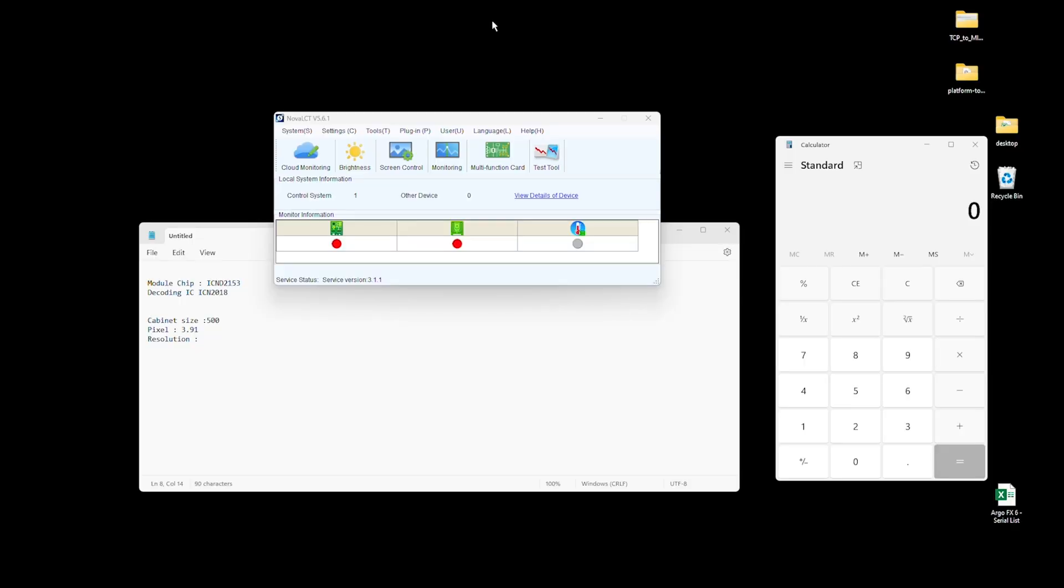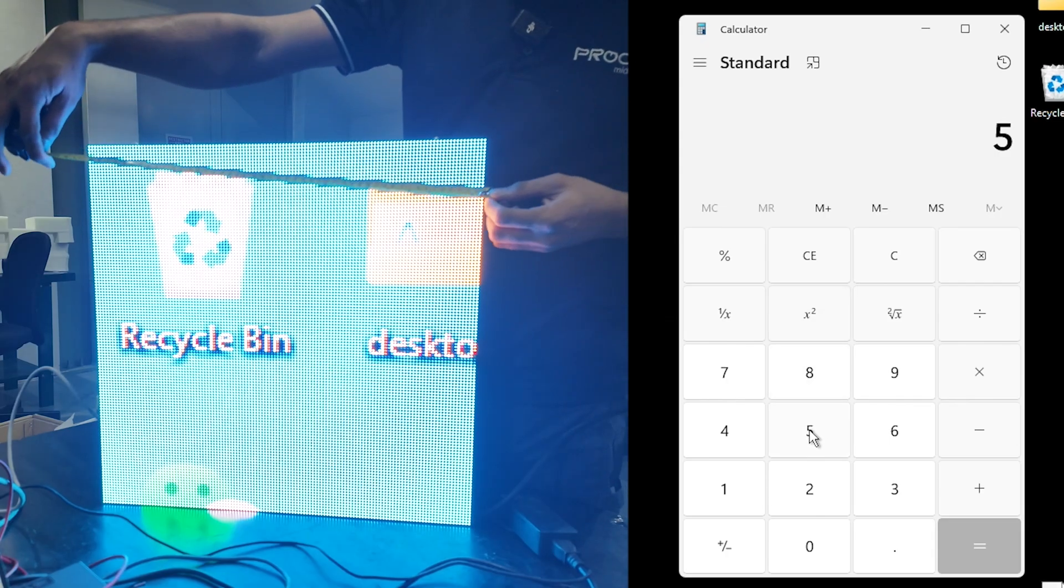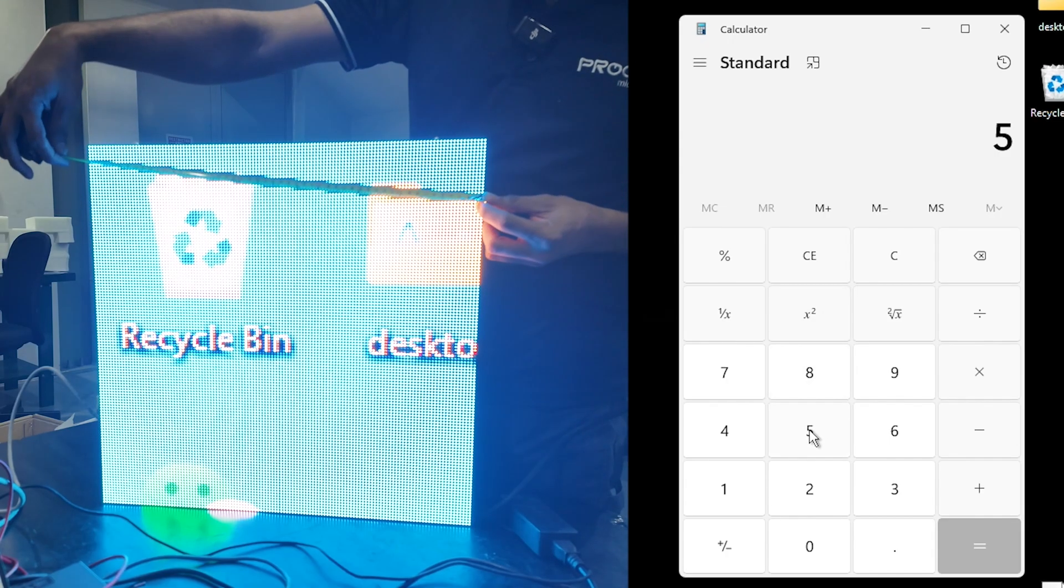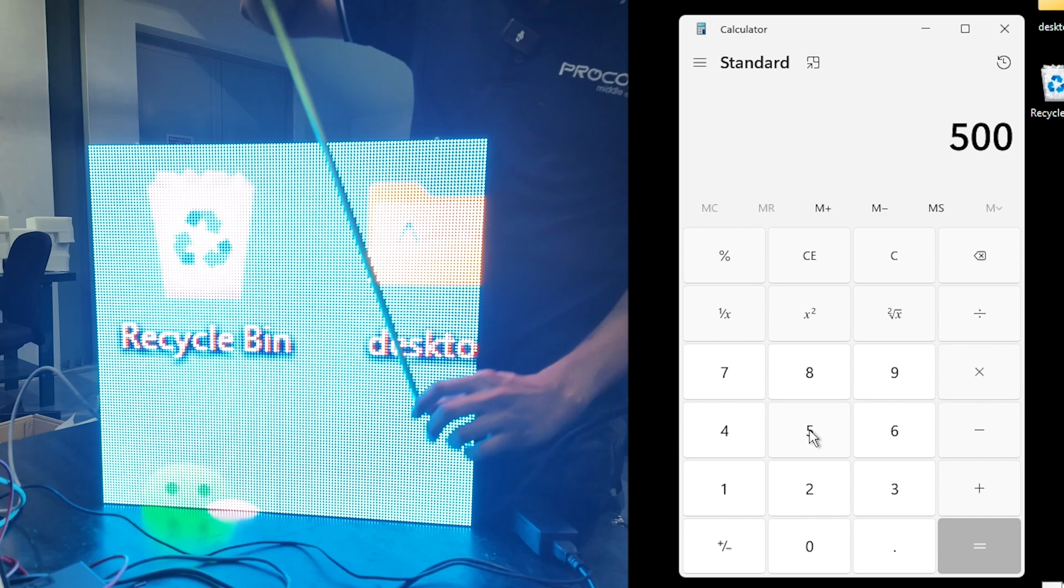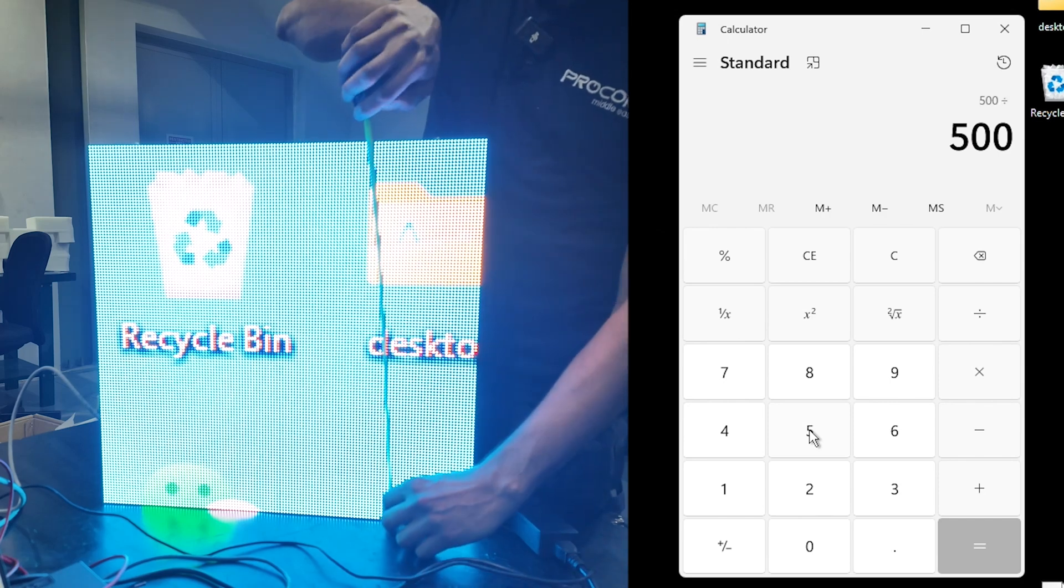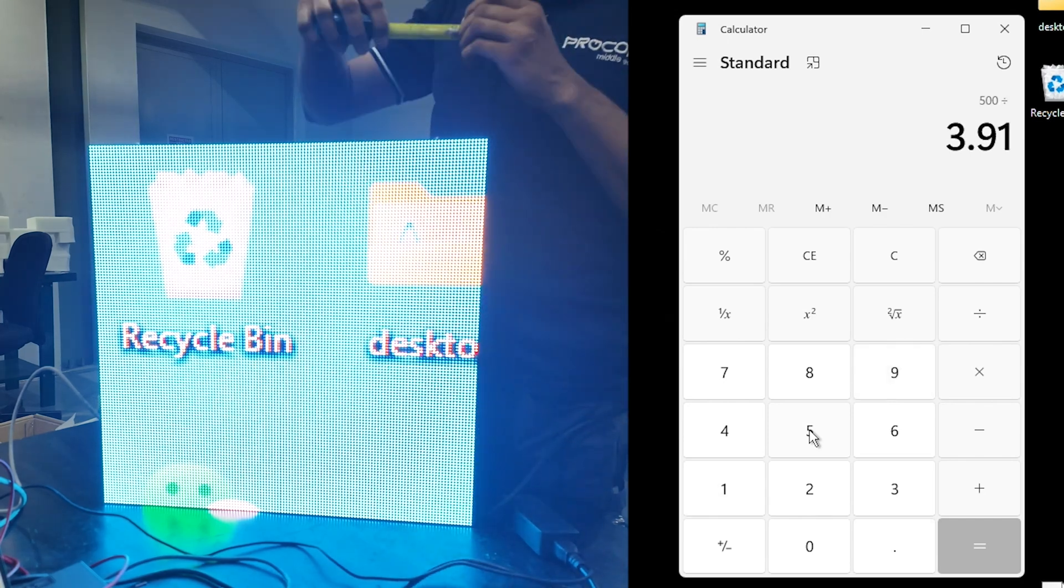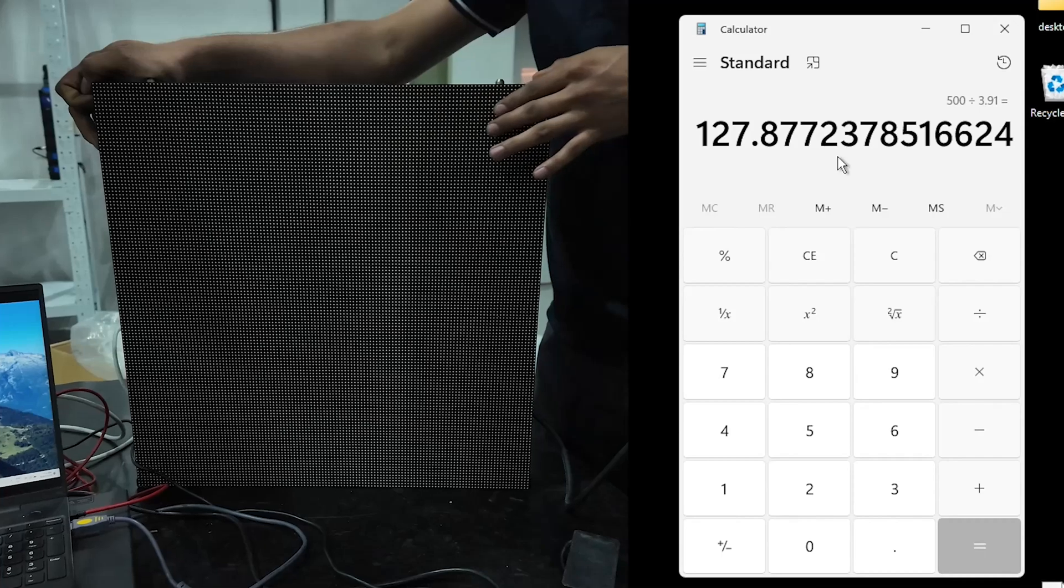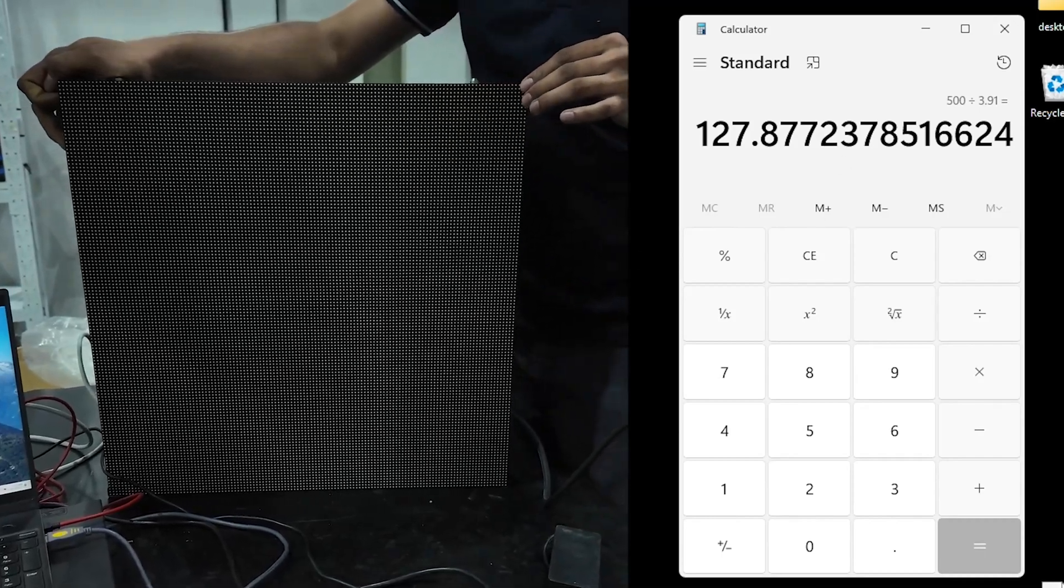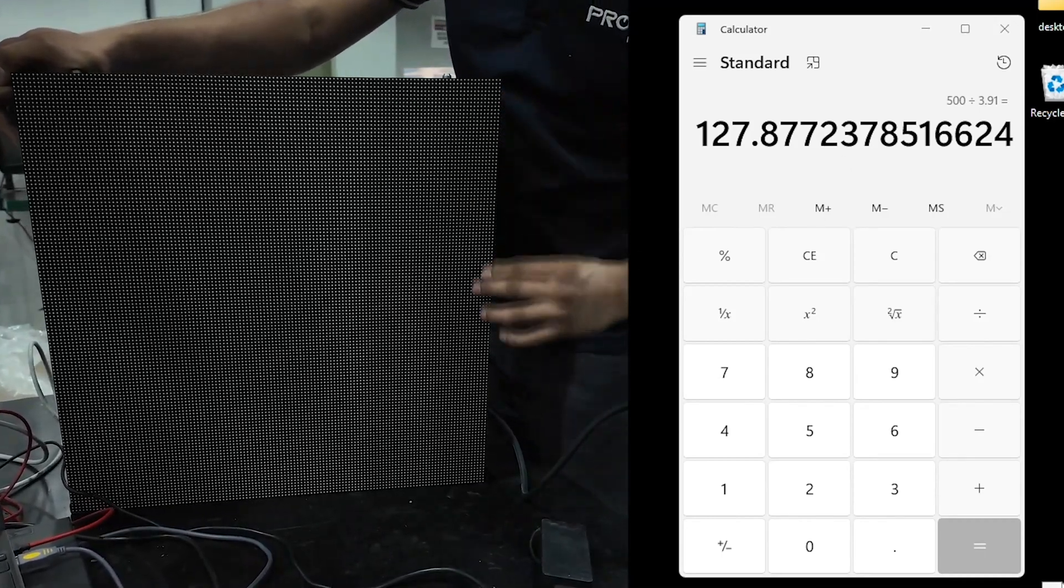We'll begin with the basic calculations to convert the physical dimensions of the LED panel into pixels for software configuration. Since the screen size is 500 mm on each side, we'll divide that by the pixel pitch of 3.91 mm. This gives us approximately 128 pixels both vertically and horizontally.